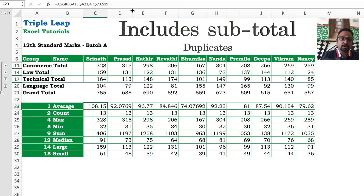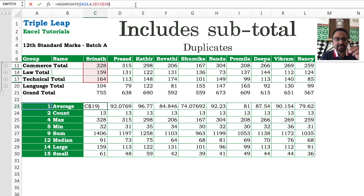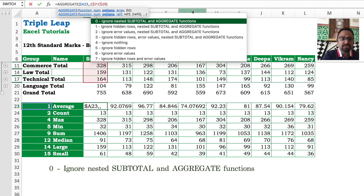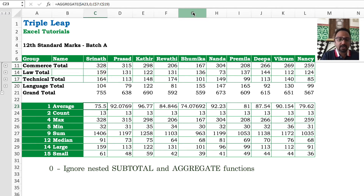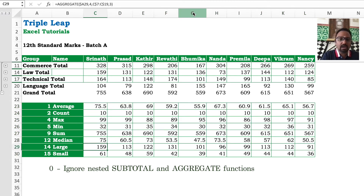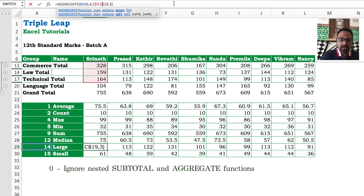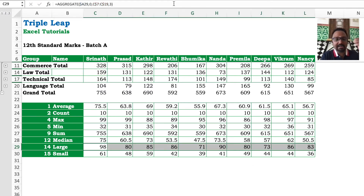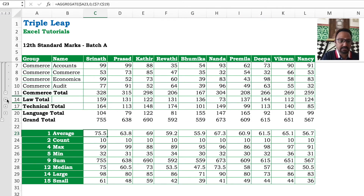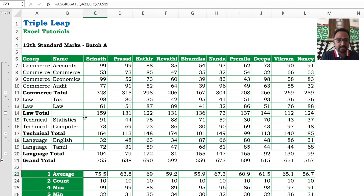In the file, the subtotals are now the same. I will have to exclude the subtotal because I will have to ignore nested subtotal and aggregate, which is option 0. So if 0, it will exclude the subtotals. For large, I will give 0 here so it will exclude the subtotals. In between it would have considered each of the marks — cross-check average is 75.5 in the subtotals.